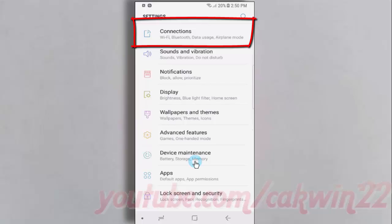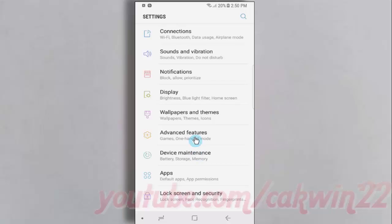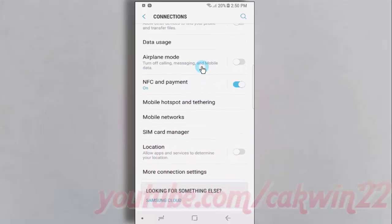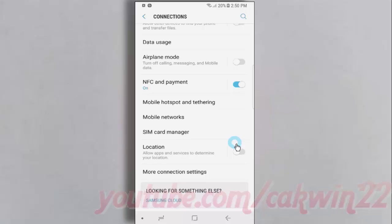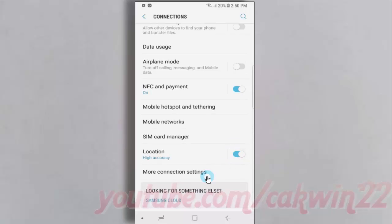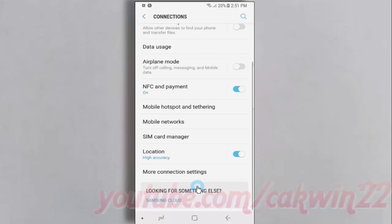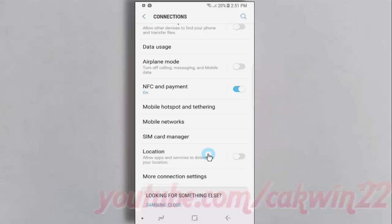Scroll down the screen, then tap the Location switch until blue to enable, or tap until grey to disable. You can also enable or disable location via the Info Area.